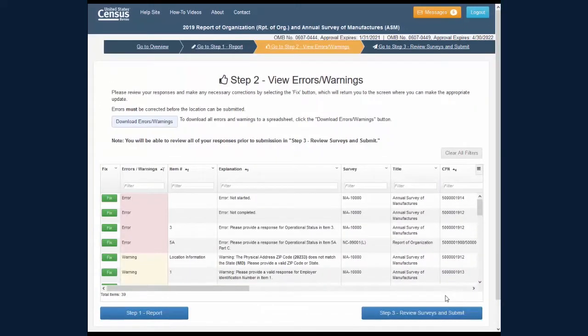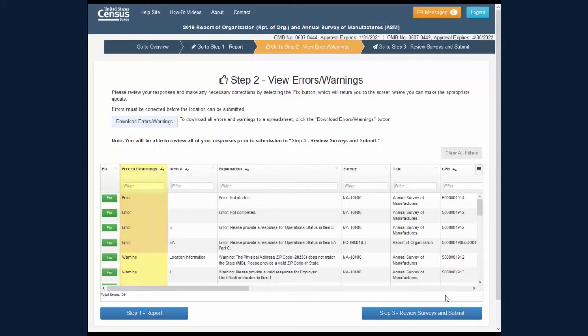This screen contains a consolidated list of any errors and warnings you need to view and fix. The column labeled Explanation provides a description of any errors and warnings.